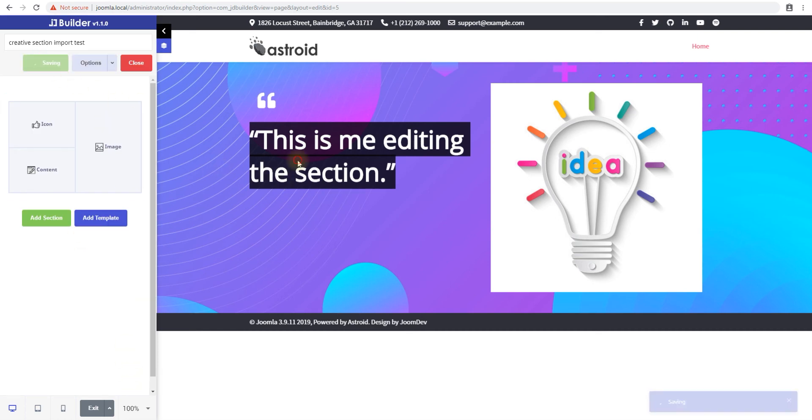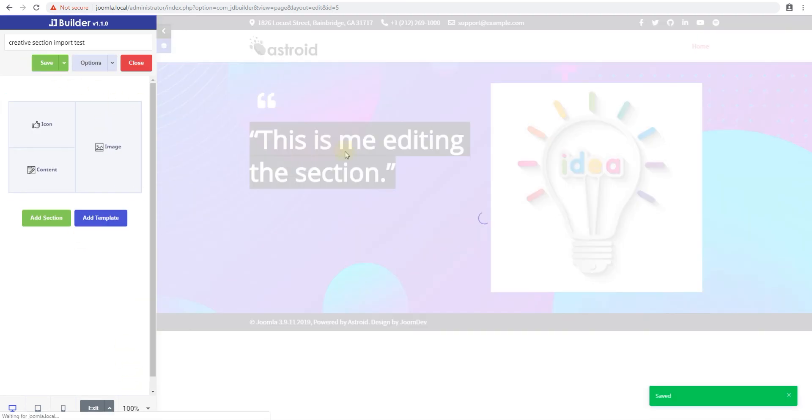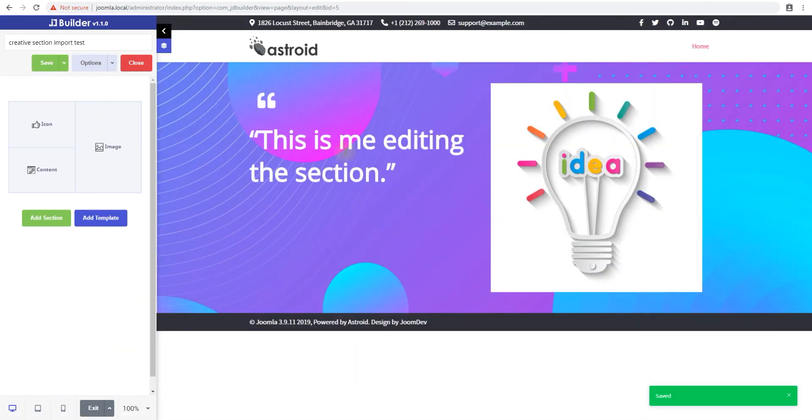And that's it. That's how you save and reuse sections in JDBuilder. Thanks for watching.